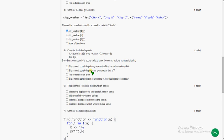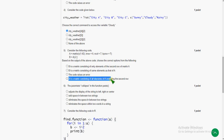Moving on to fifth one, the answer for the fifth question is fourth option: B is a matrix consisting of all elements of A, excluding the second row.